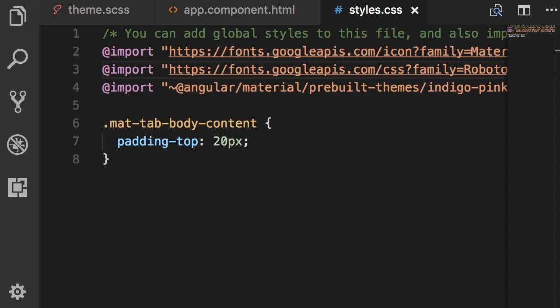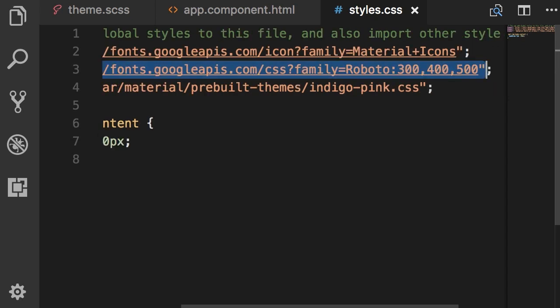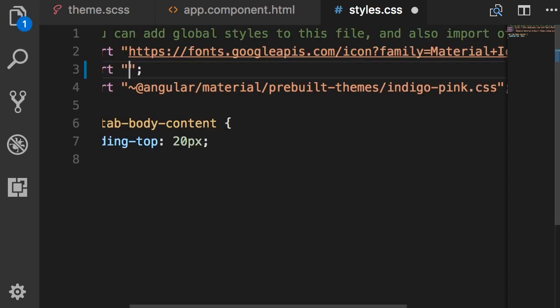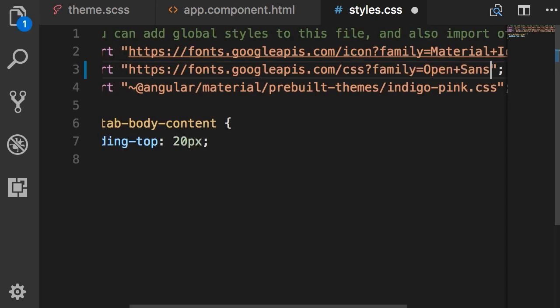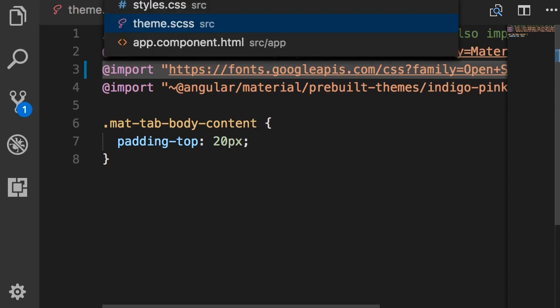Now back in styles.css I'm going to replace the Roboto font with this Open Sans font. Delete and then paste the address of the Open Sans font. Beautiful, now we need to go to our custom theme.